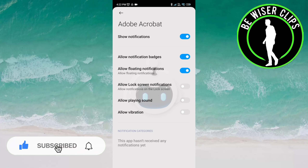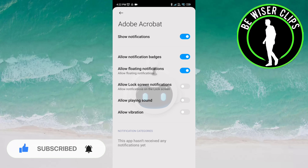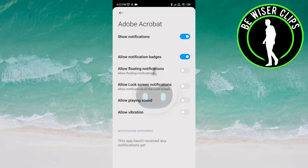Now you can see an option here: Allow Floating Notifications. It is activated right now, but once you click on it, it is deactivated for you.